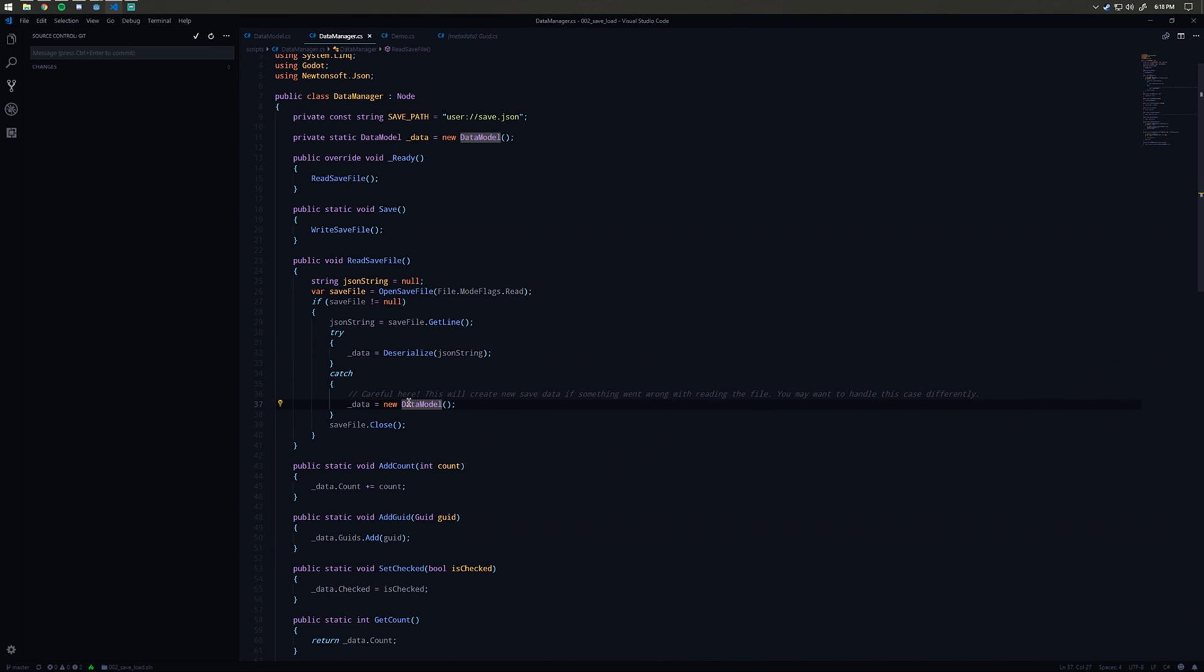If there's a problem with the deserialization, I'm just going to create a new data model, which is basically effectively going to create a new save for me. Then I'm going to close the save.